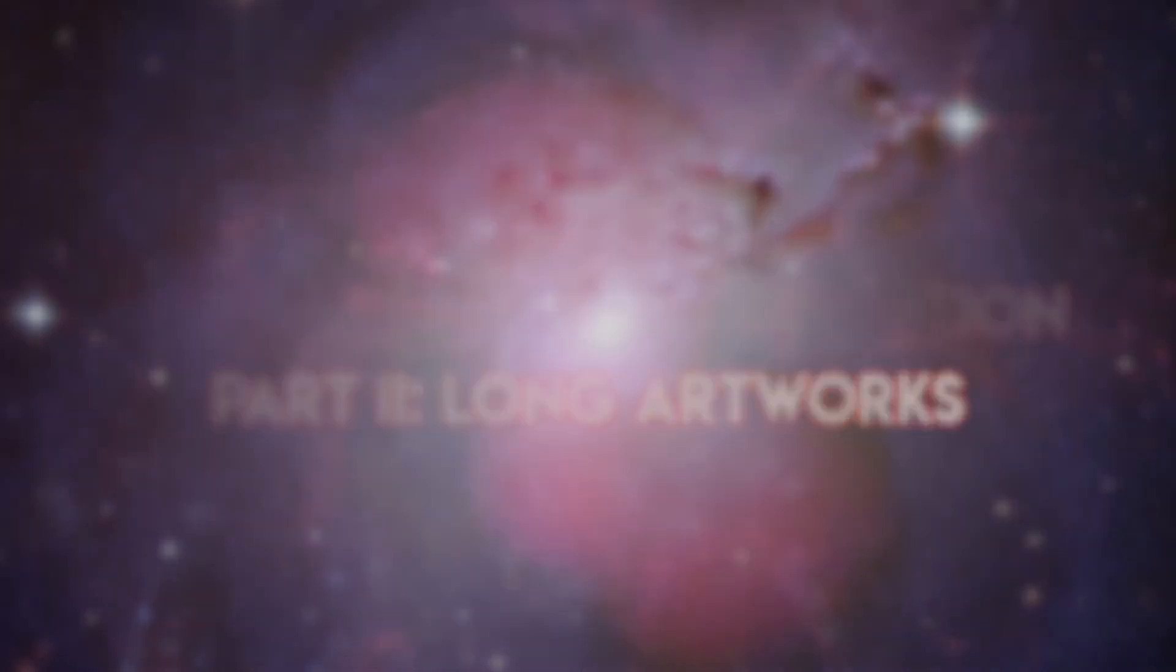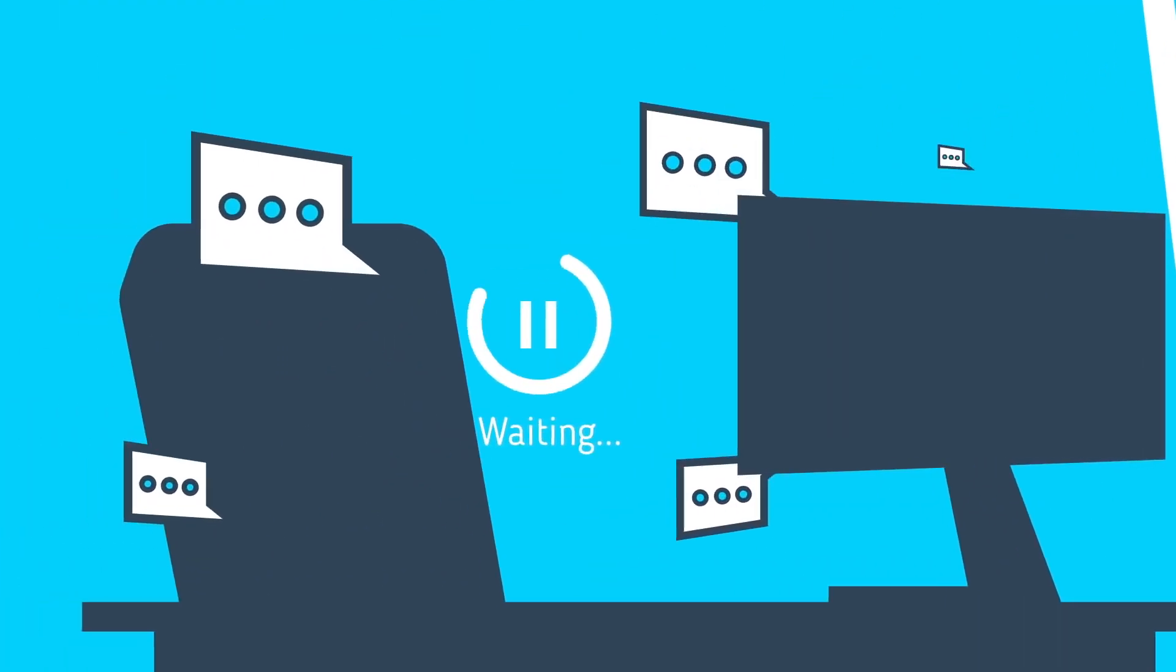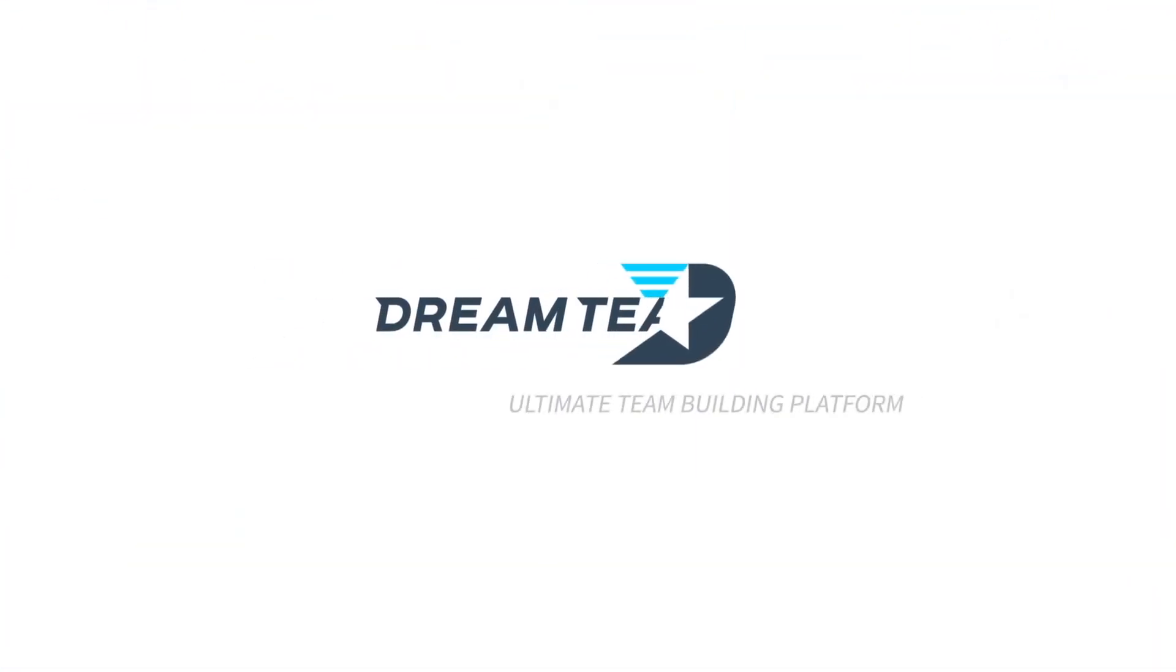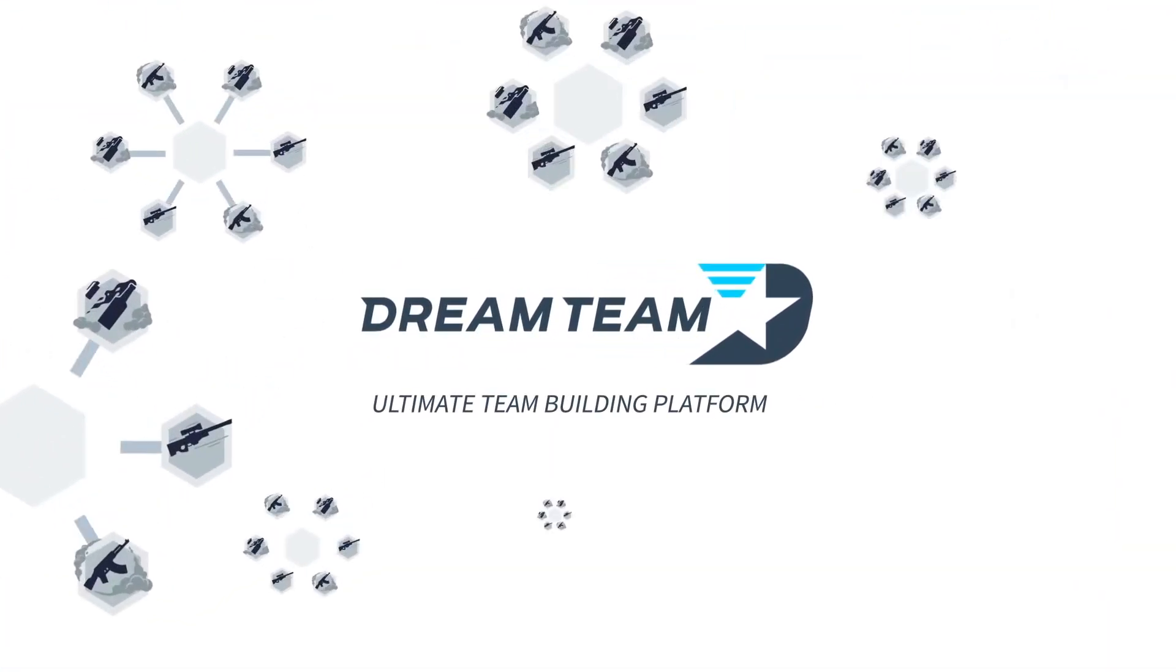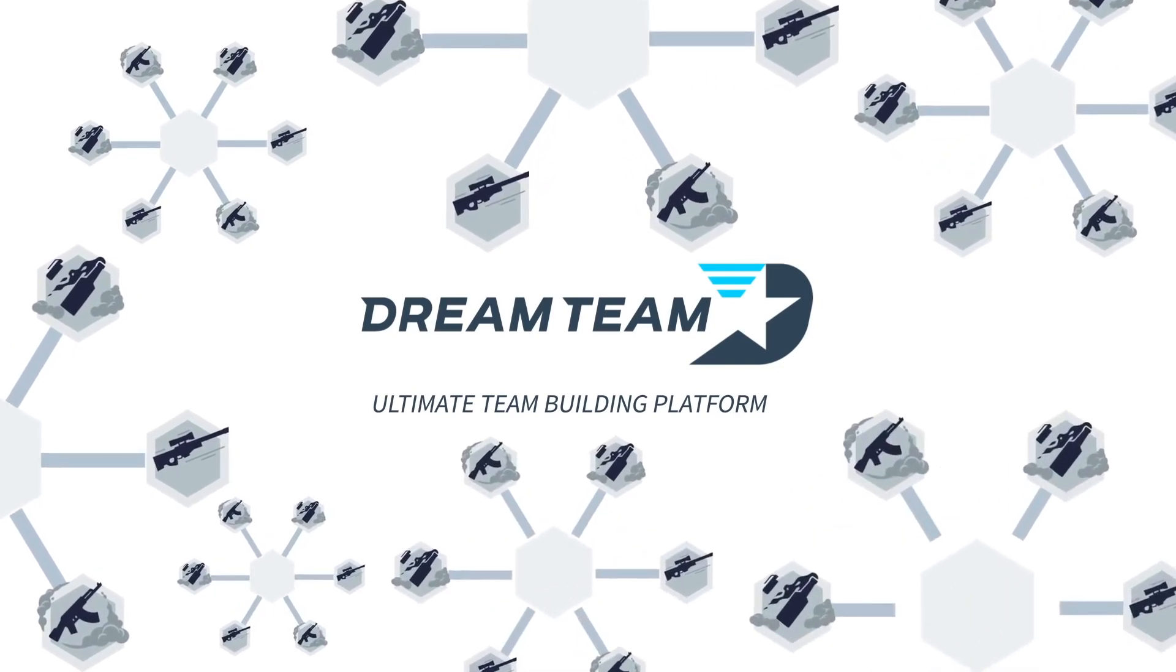But first, a quick word from today's sponsor. Don't know how to build a team from scratch or find good teammates? Dreamteam.gg, the ultimate team-building platform.